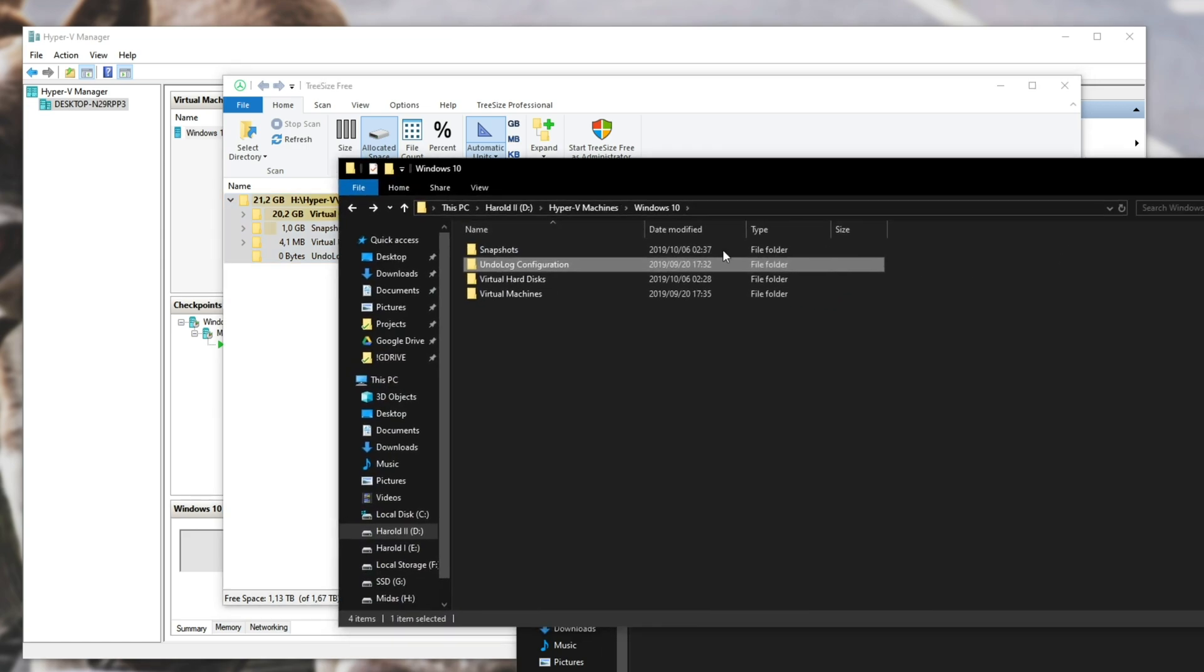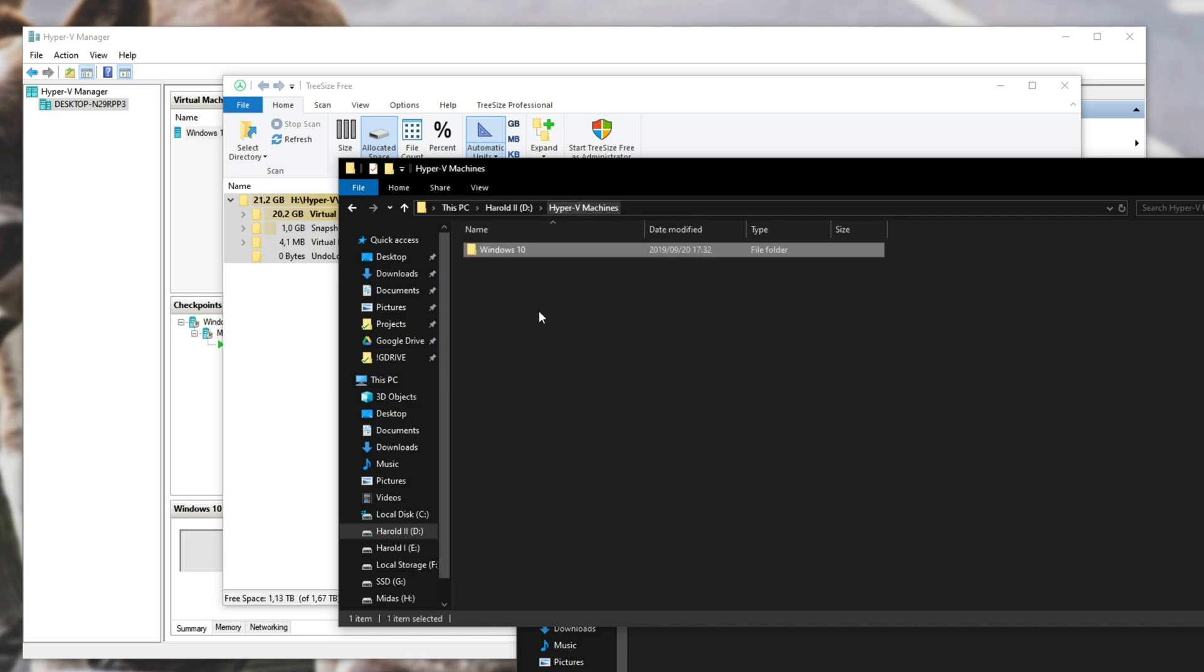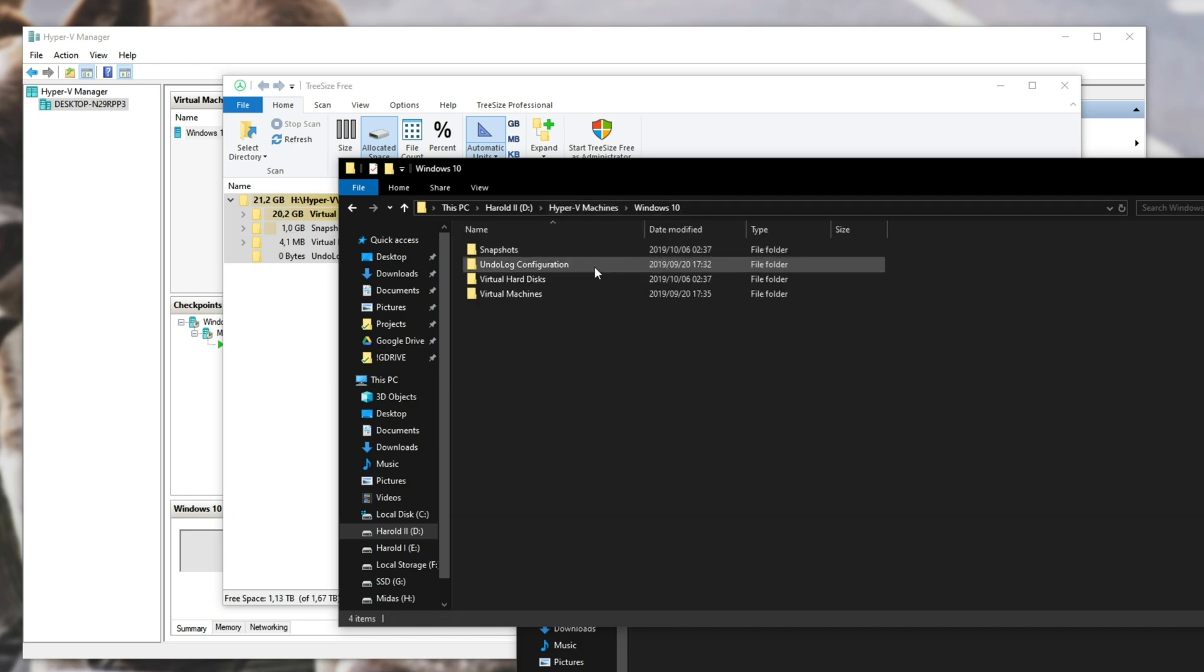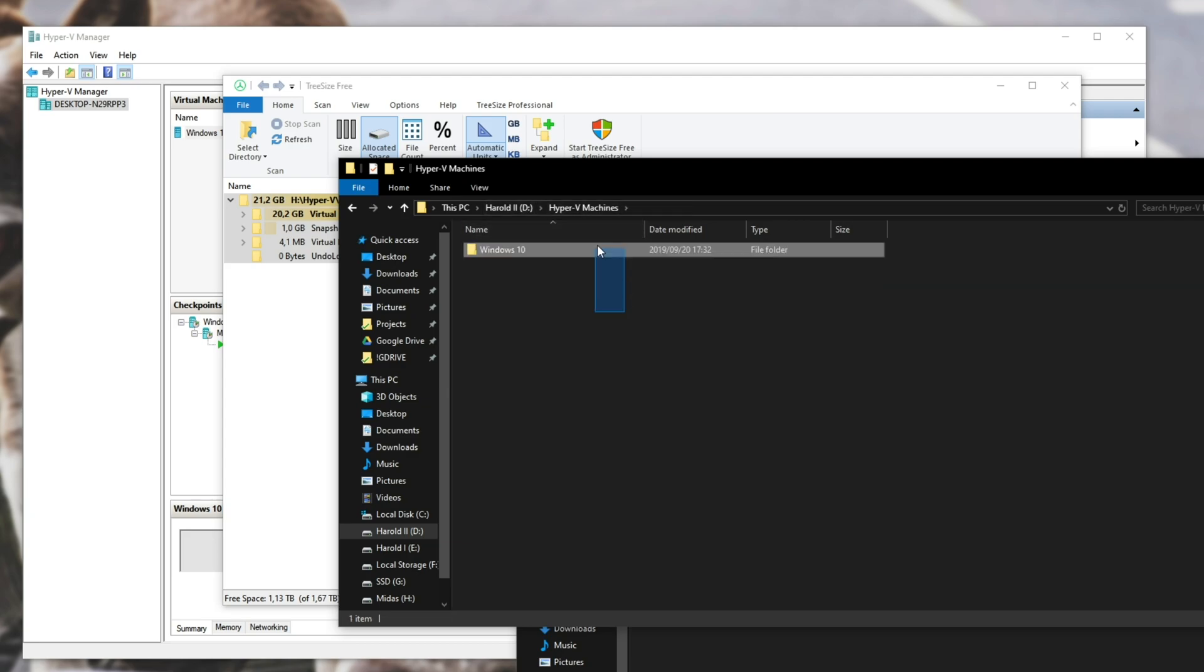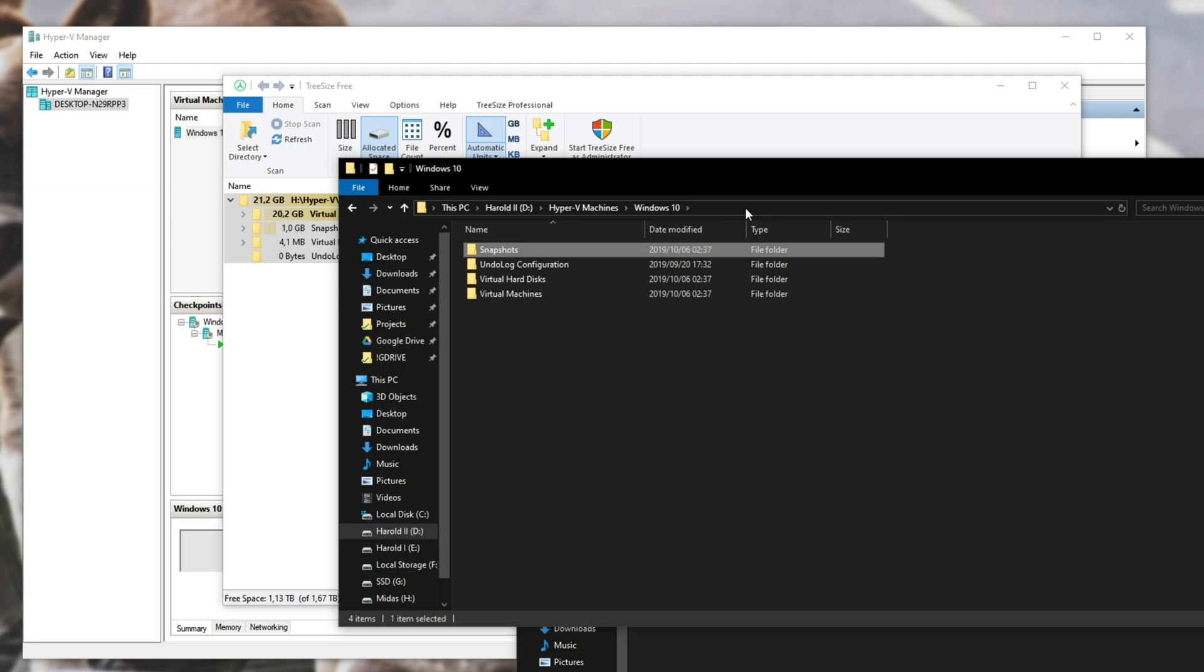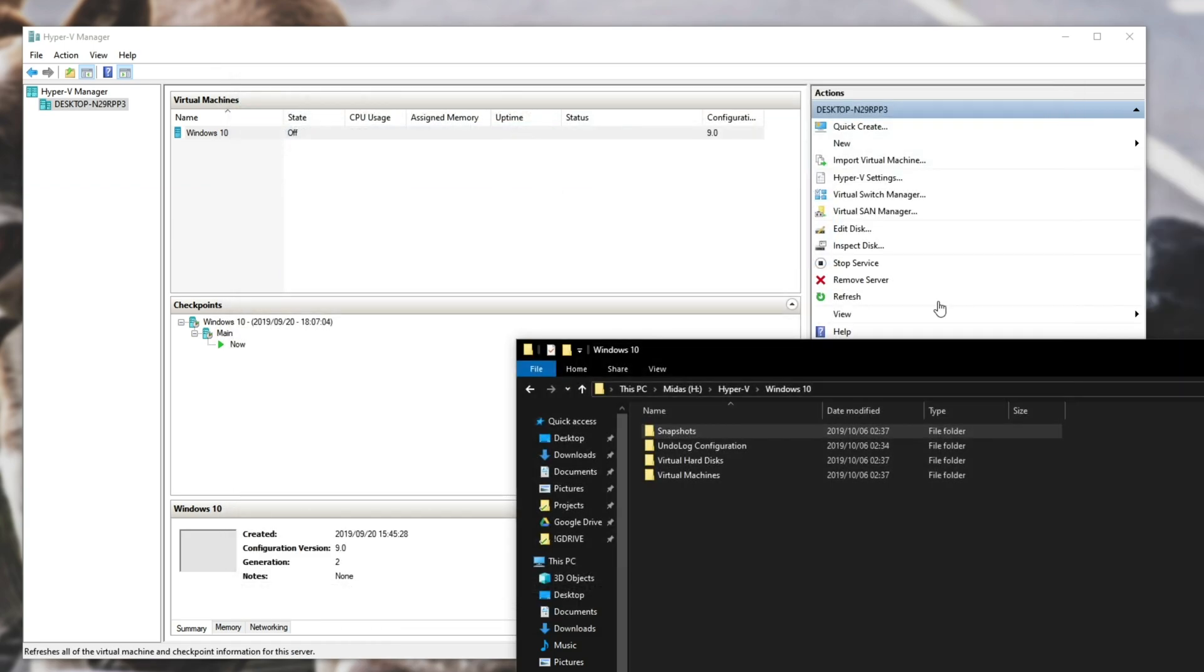Heading back to my hard disk's folders, you'll see that the folders still remain here. However, they are all completely empty. You can go ahead and delete the entire Hyper-V folder, or Windows 10 folder, off of your hard disk, or wherever you moved it from, if you don't plan on moving it back.